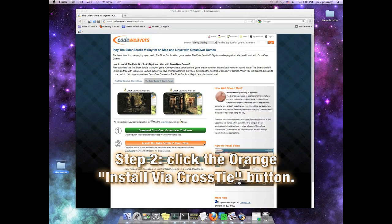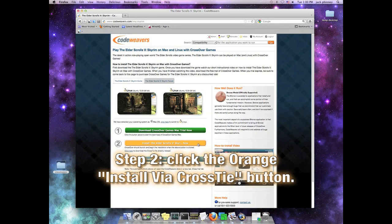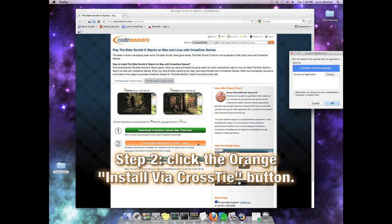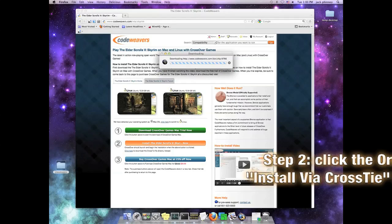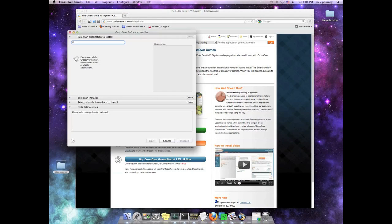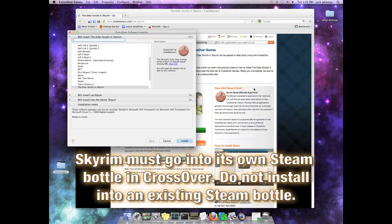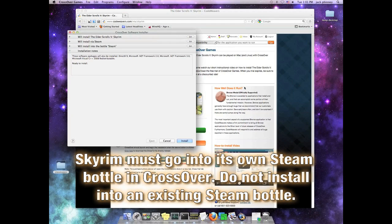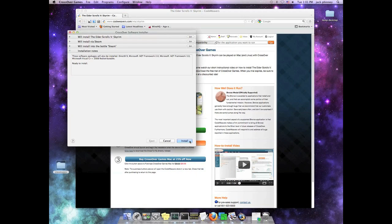And that will launch Crossover's Installer. One thing to note here is that Skyrim will be installed in its very own Steam bottle. If you have existing Steam bottles on your system with other games in them, do not install Skyrim into that existing bottle. Let it go into a new bottle, because if you do, it is likely that it will corrupt your existing Steam games, and you will be a sad camper.